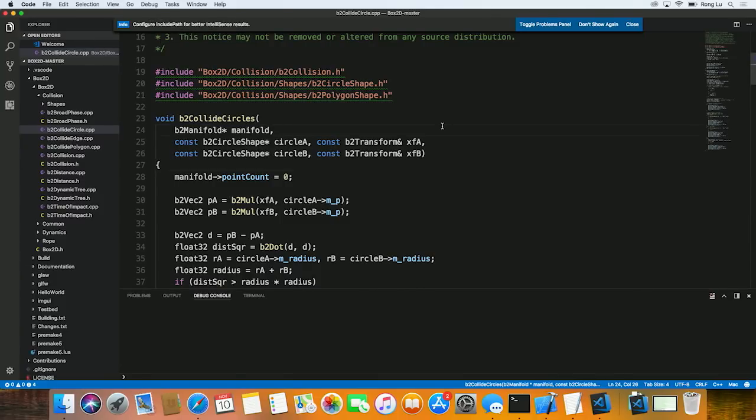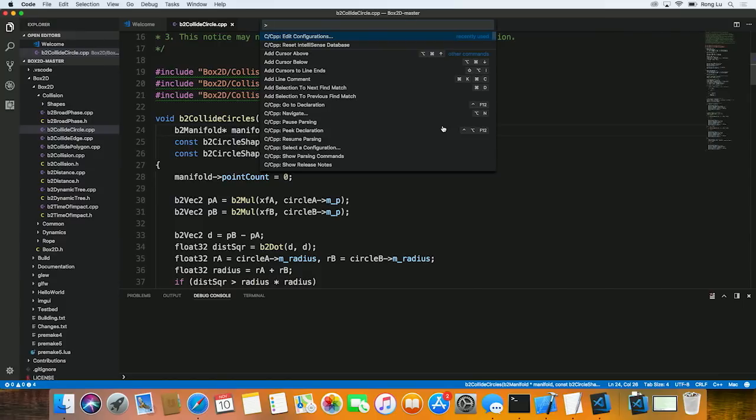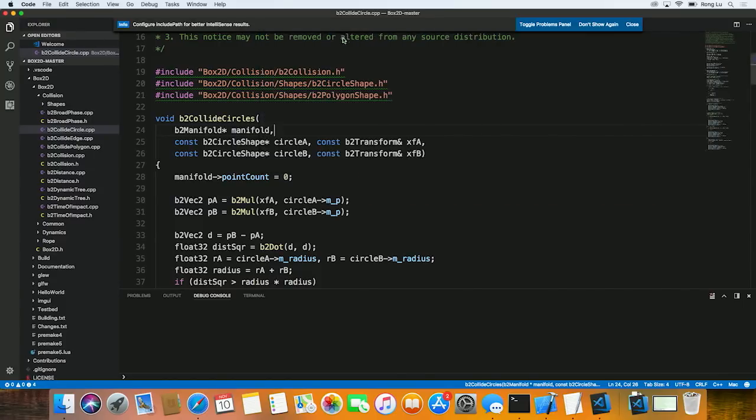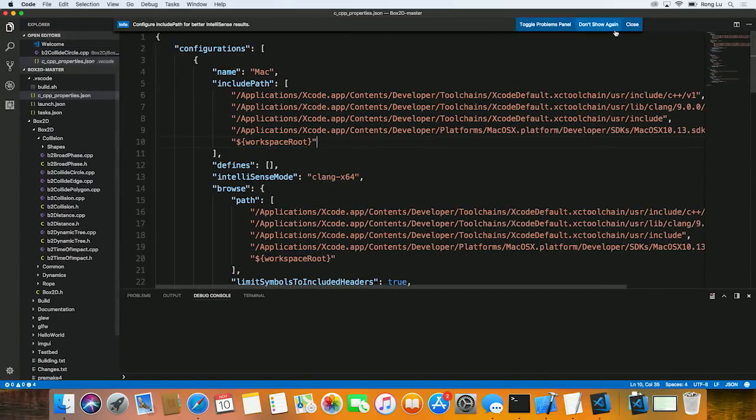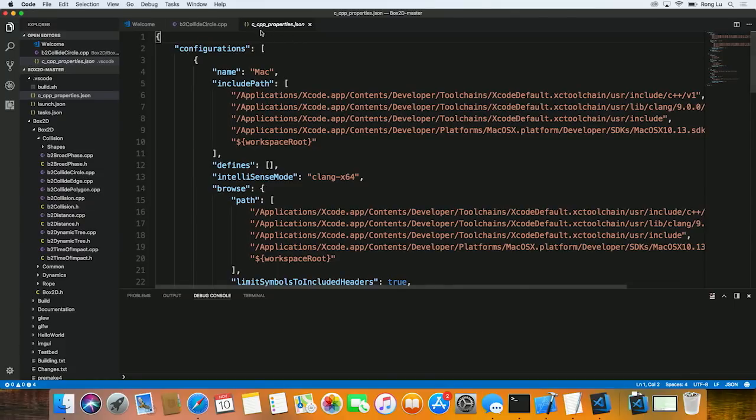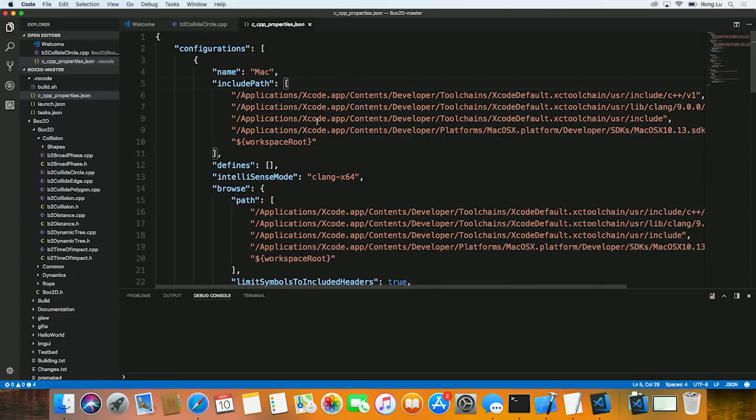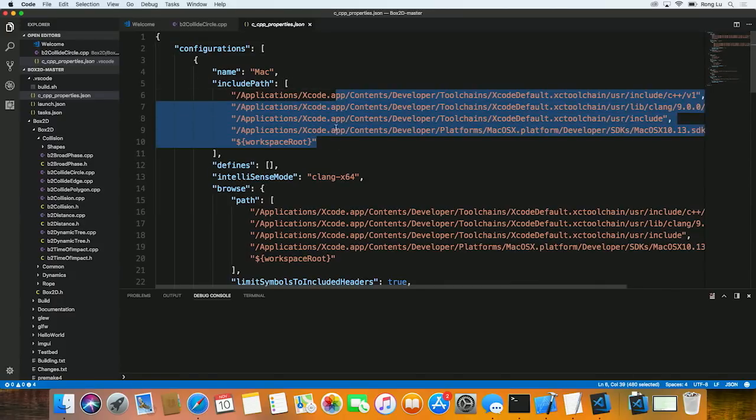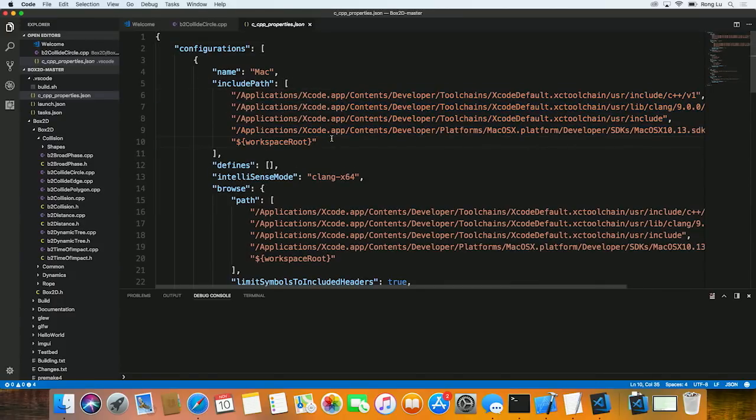To configure include paths, I'm going to go over to our configuration file by pressing Command Shift P and select Edit Configuration. And this opens a c_cpp_properties.json file where the include paths are defined. Now, by default, we generate a number of paths based on the OS that you're running on. And you can manually add any path here.